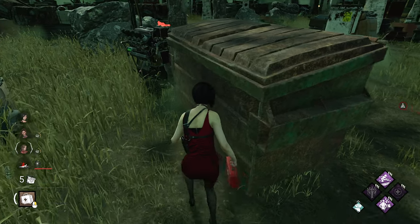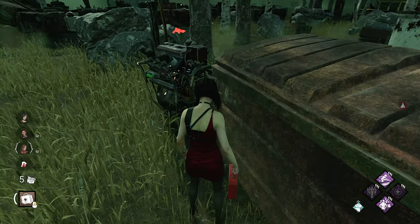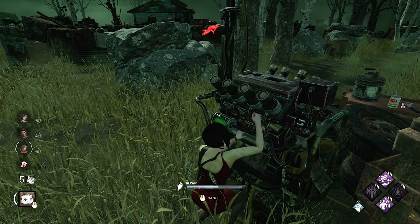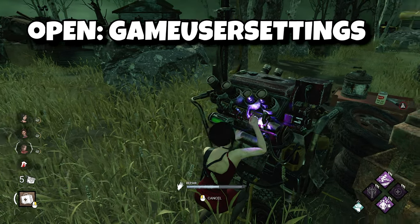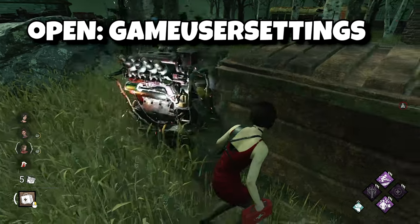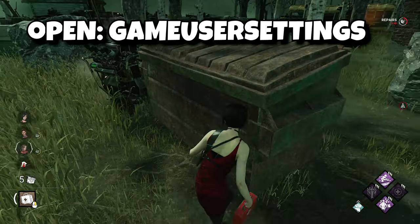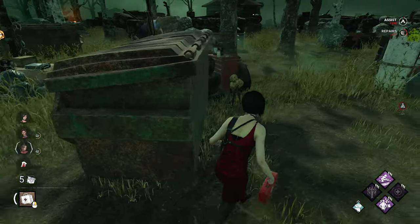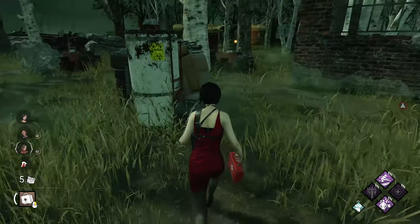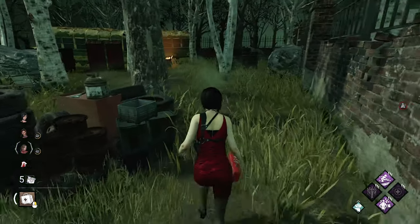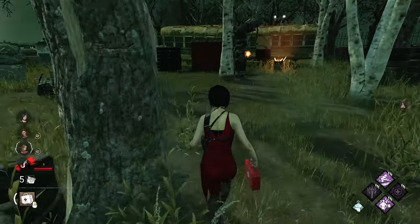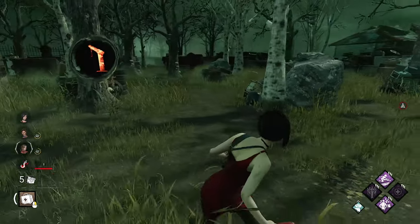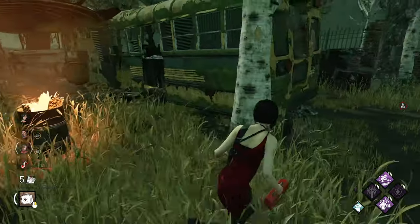Now let's go to the most important file where we can unlock FPS: GameUserSettings. Open it in Notepad and you'll see a lot of settings — these come directly from your game. That's why it's very important to adjust everything you can while you're in-game first. So let's adjust graphics.